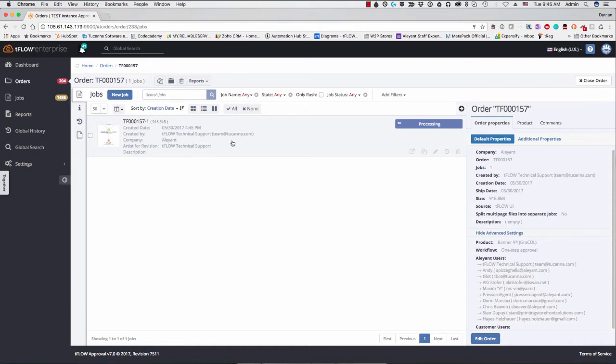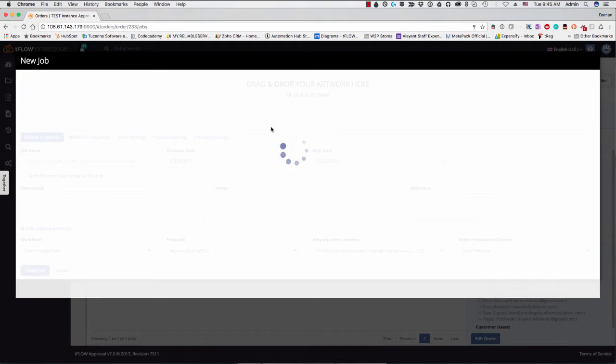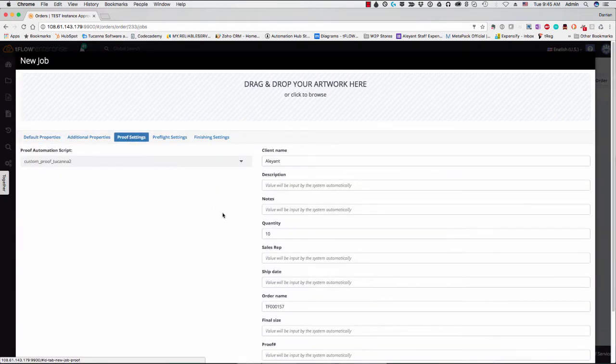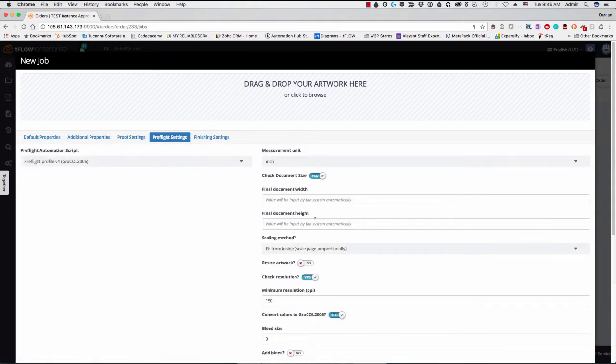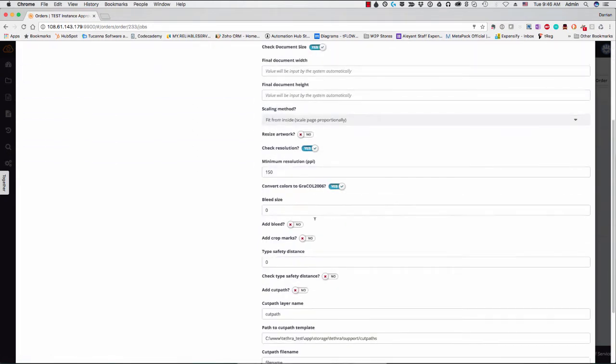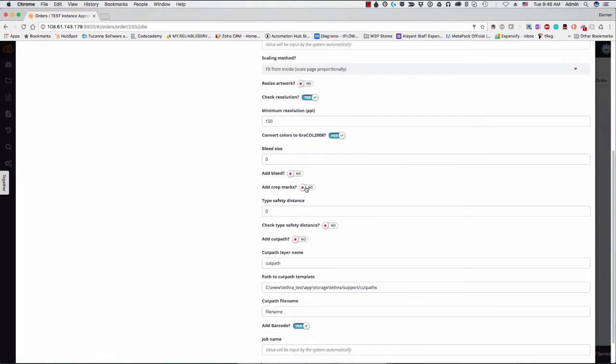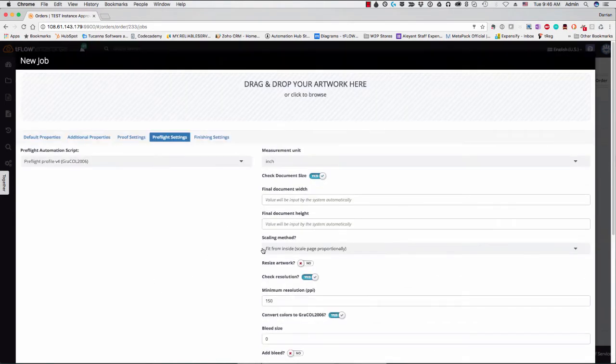So we can click here on new job. And in the job window here, you see we have the same option. So we have proof settings here. So we can change the value here. Same here with preflight settings. So if I wanted to change something, I can do that. So let's say I don't want a barcode for that one.